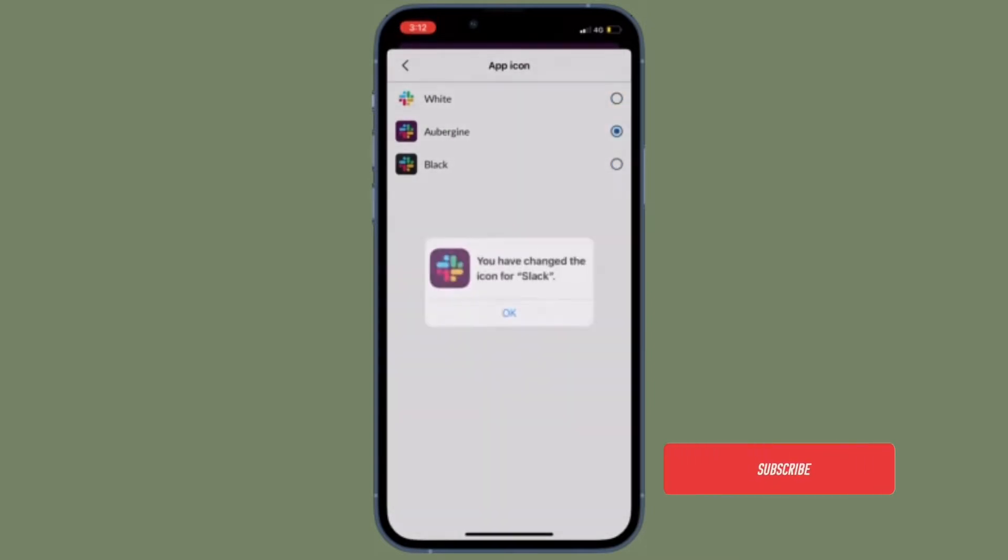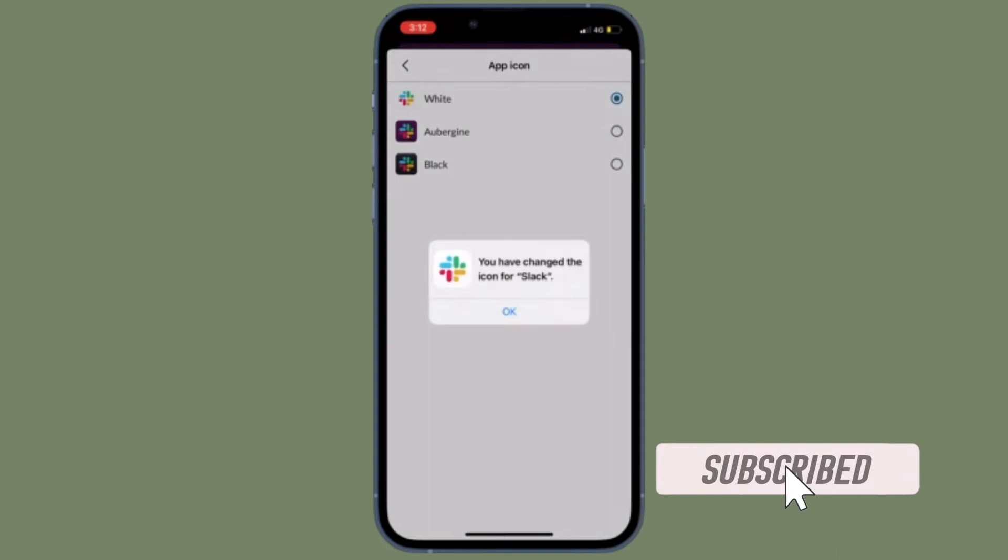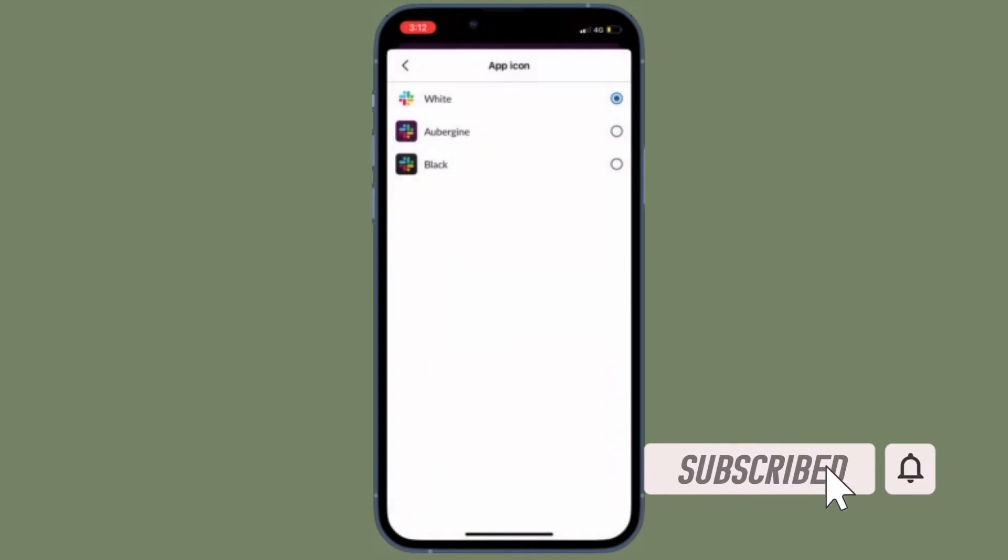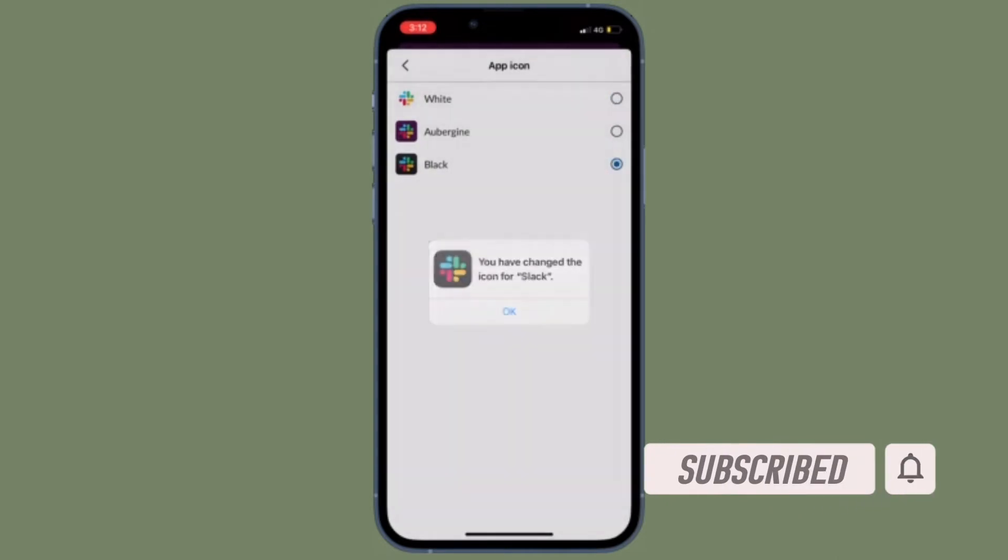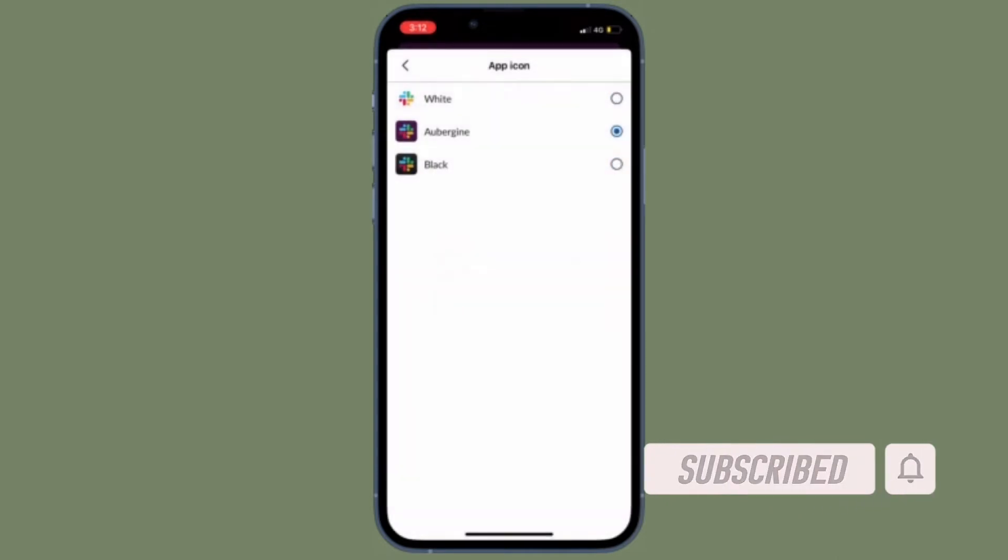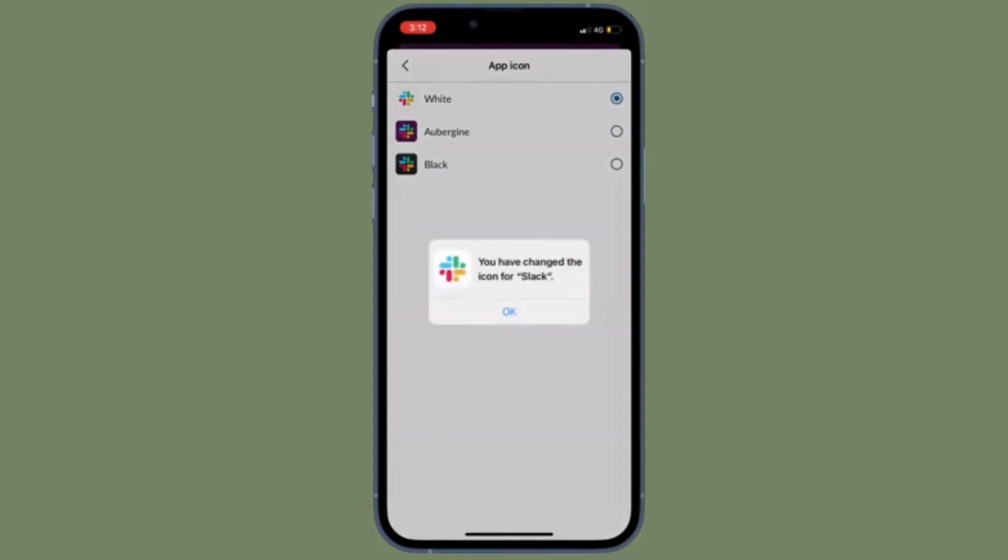Before getting started, make sure you have subscribed to our YouTube channel and hit the bell icon so that you won't miss any update from 360 Reader.